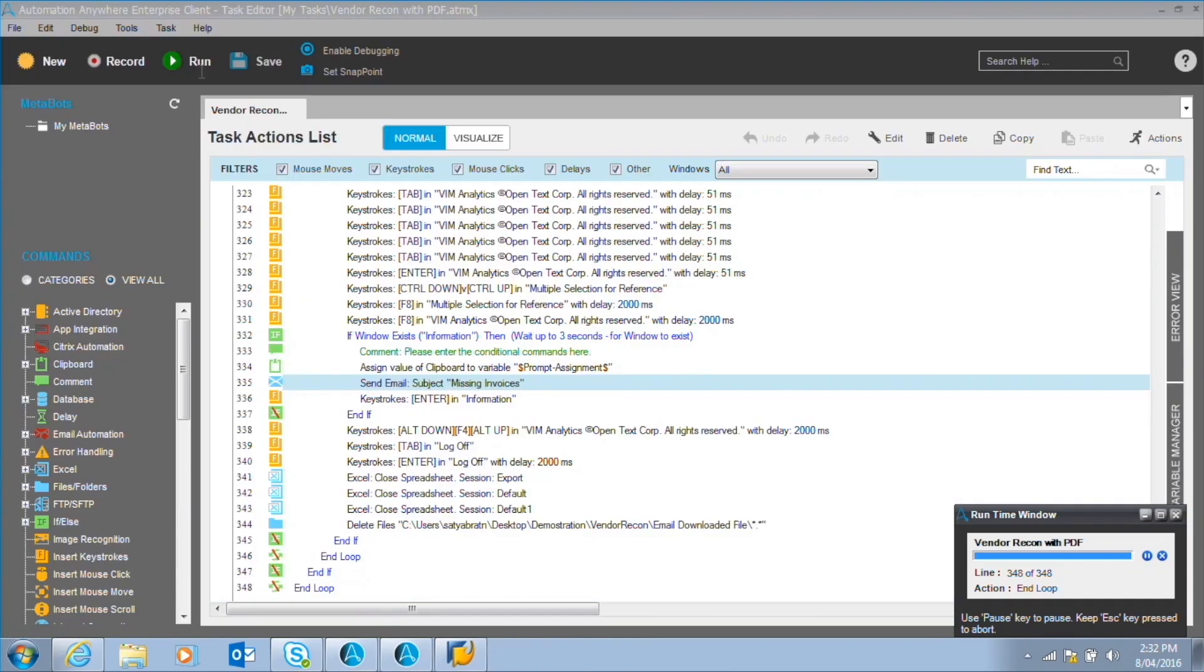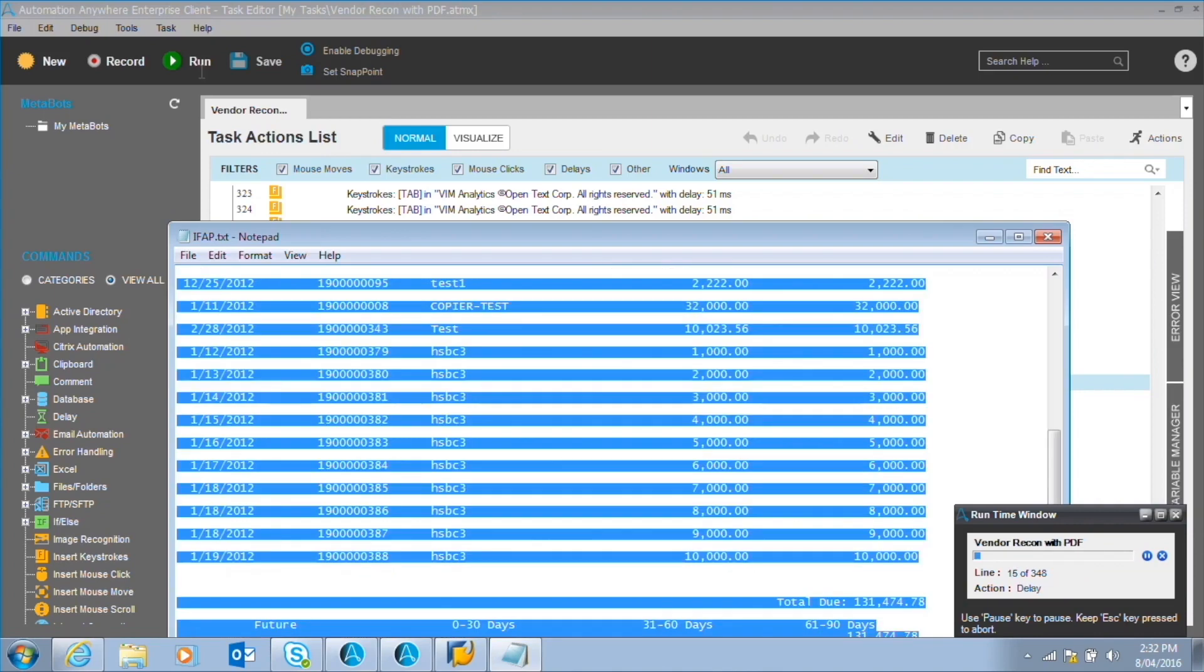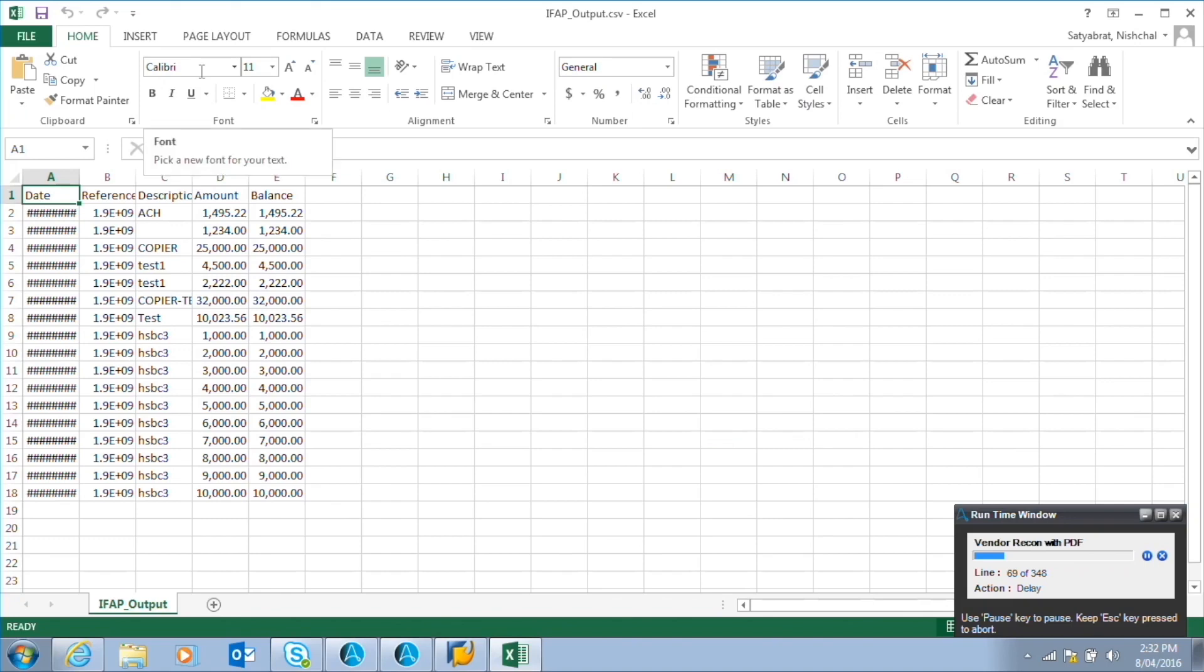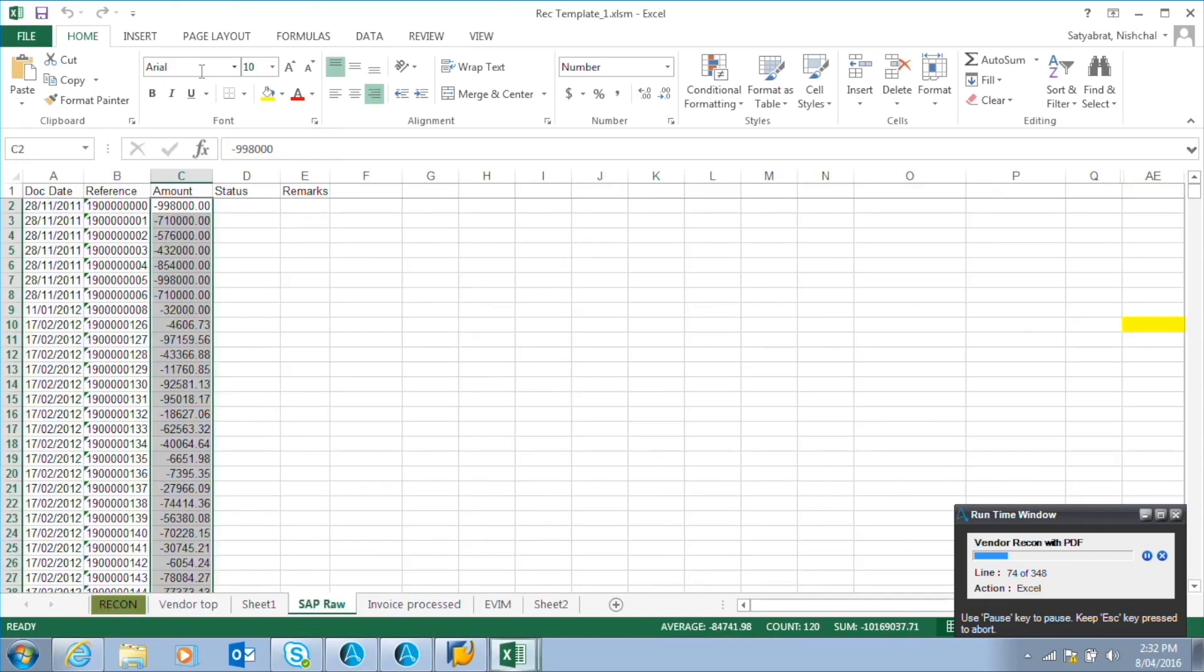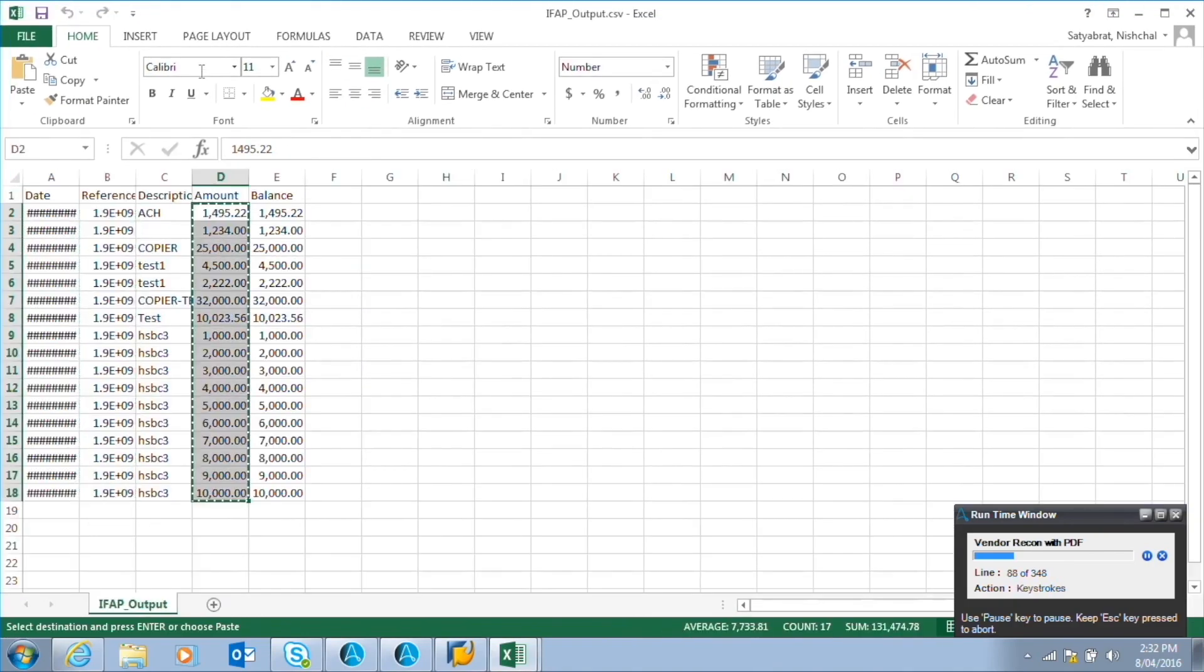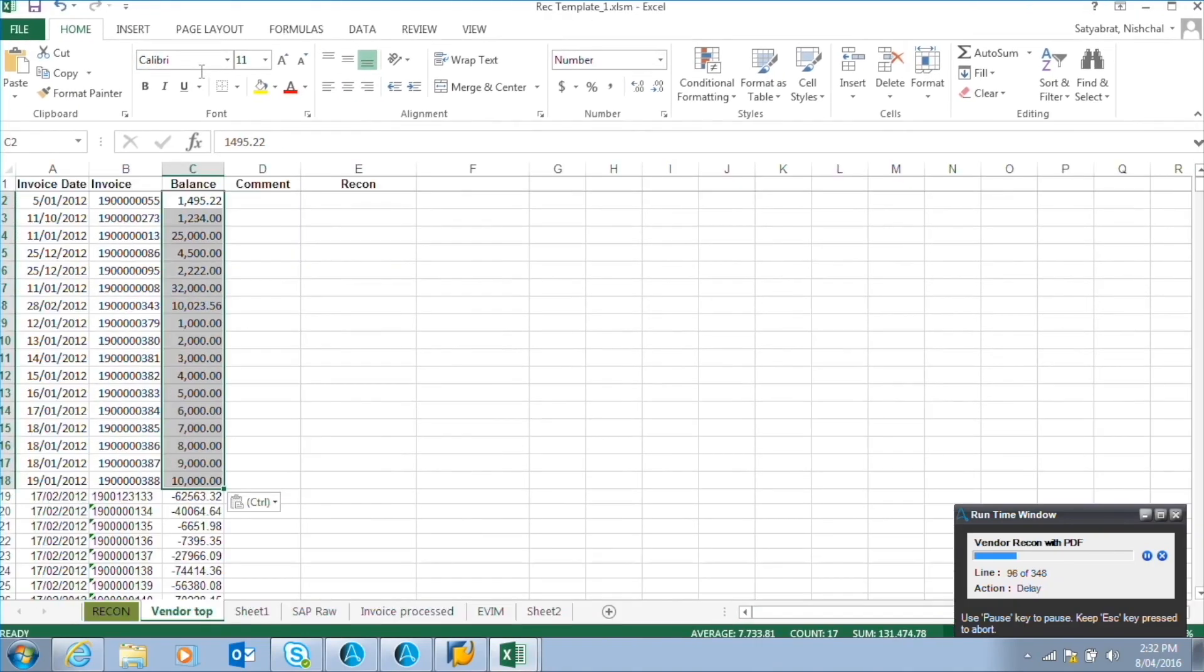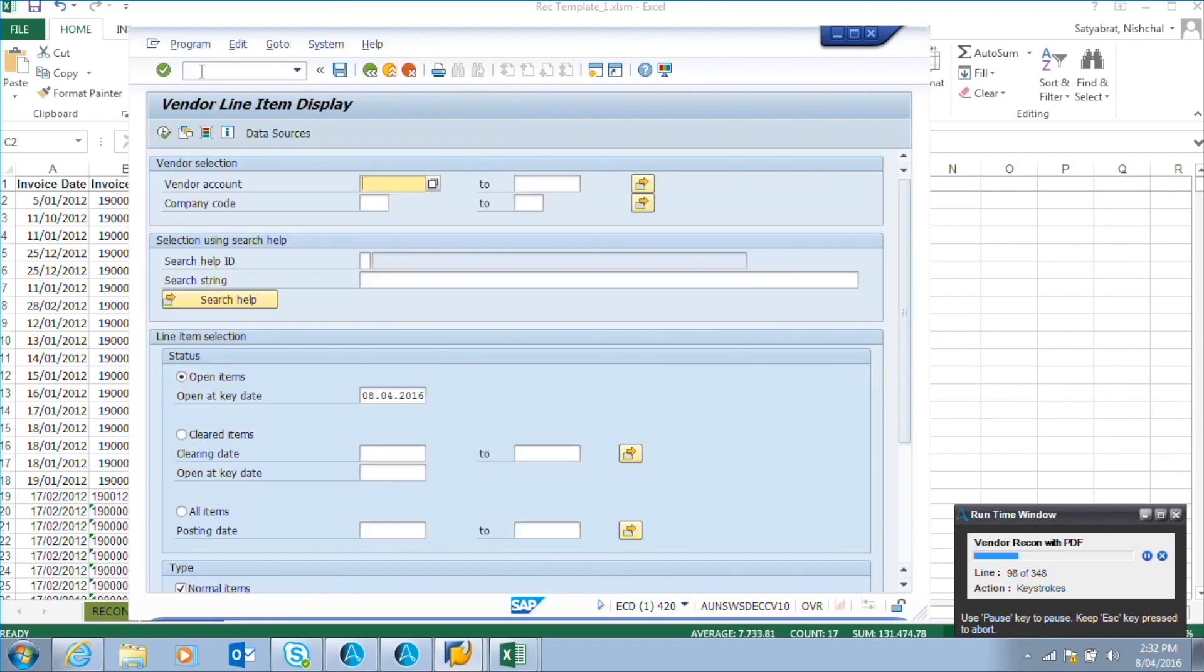The next email contains the vendor statement in a PDF format. The robot converts the PDF to text first, and then to a CSV file. The robot then copies specific data, invoice number, invoice date, and invoice amount, from the CSV file to the macro file. Logs into SAP, using the login ID and password allocated to it, and performs the same steps.